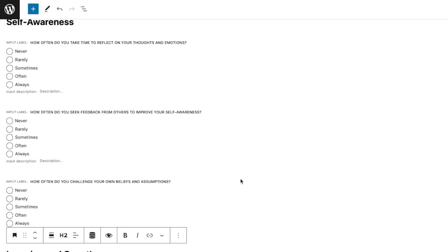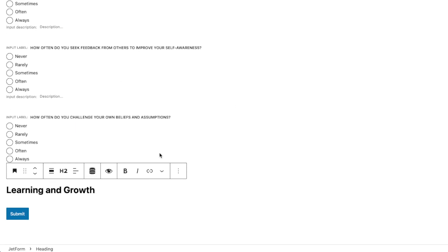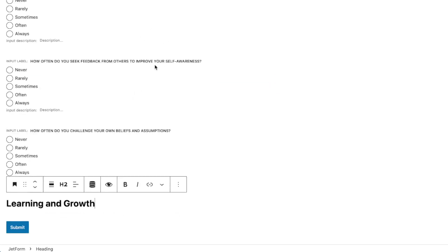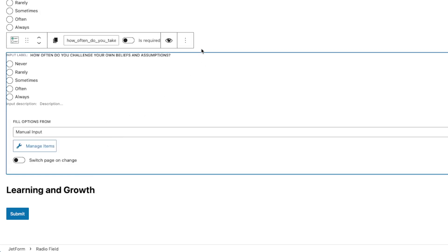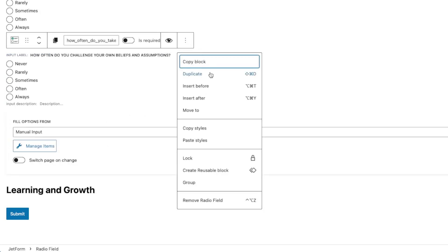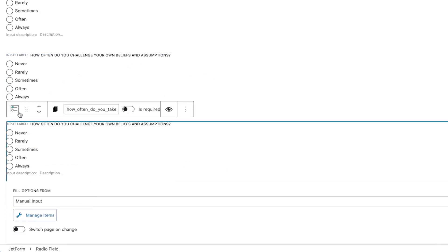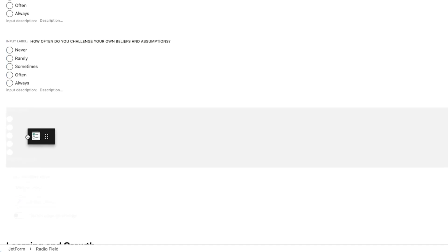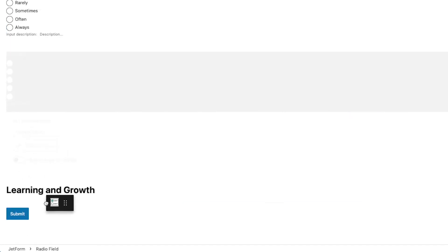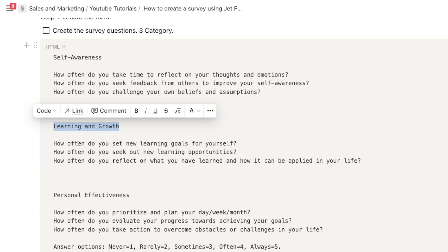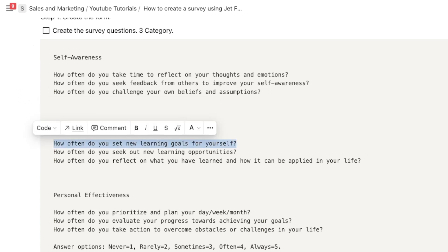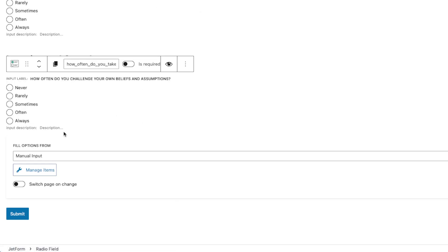Okay, so I am now in the second set of questions under Learning and Growth. I just pasted an H2, and again, I'm just gonna duplicate the last questions and drag that after the heading, and change the questions from that.